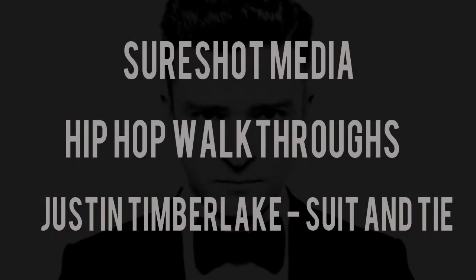Welcome to the second episode of Hip Hop Walkthroughs. In this episode, I'll be demonstrating how I recreated the instrumental for Suit and Tie by Justin Timberlake, featuring Jay-Z, produced by Timbaland. Suit and Tie is the first single off Justin Timberlake's album, The 20/20 Experience, that'll be released March 19th.